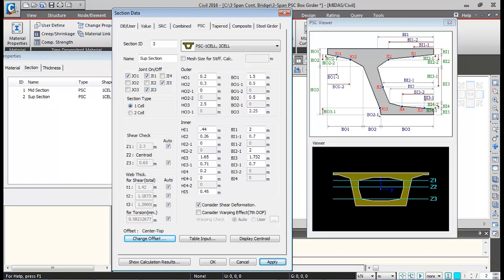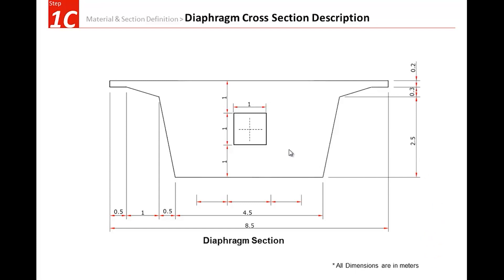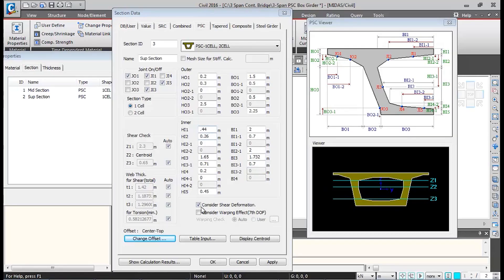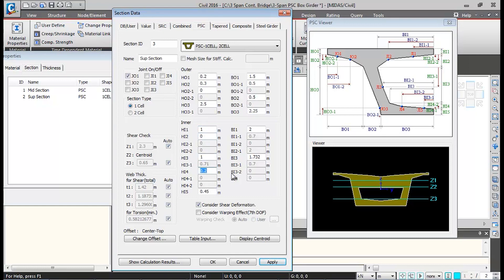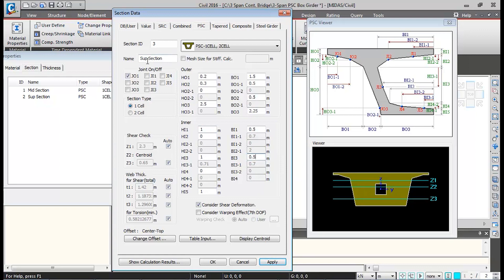This support section gets added. Next, I'll define the diaphragm section with an opening of 1 m by 1 m at the center. I'll switch off joints JI1, JI3, and JI5, then alter the inner dimensions: HI1 to 1 m, HI1 to 0.5 m, and BI3 to 0.5 m. I'll change the section name to 'diaphragm', click OK, and it gets added.